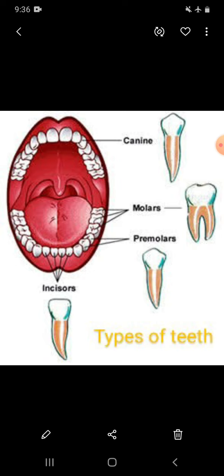Molars are broader than premolars. They are also used to crush and grind food into a fine paste.